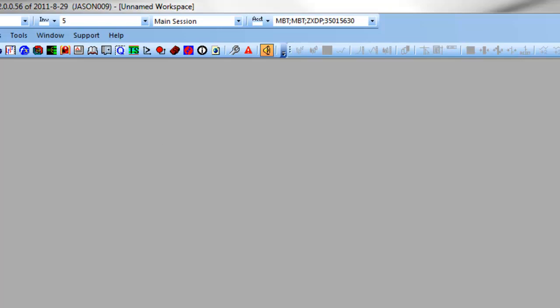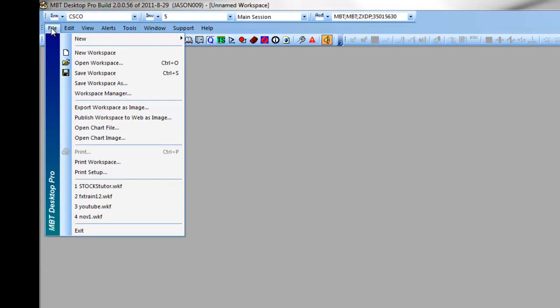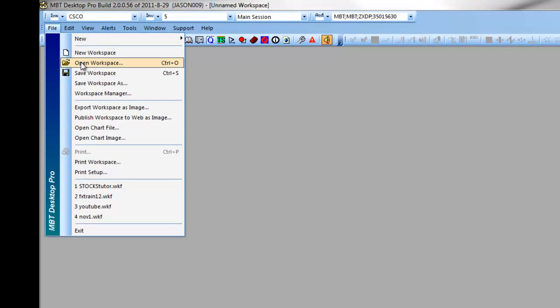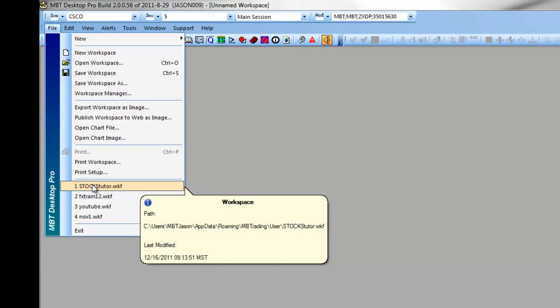We also have various drop-downs at the top, allowing you to access different features of the platform. Under the file drop-down, you can access different windows, you can save and open workspaces, you can print workspaces, and you can access your most recent workspaces created.